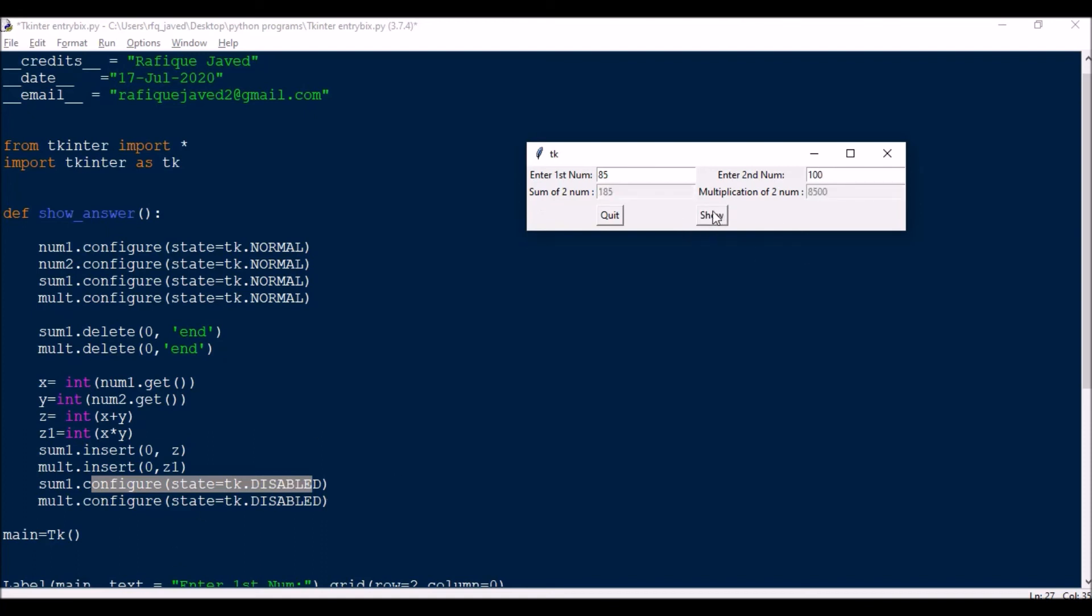Let me show you. Say here 85, and 85. Sum of two numbers 170, and then multiplication is 7225. Similar way, now let's say if I say 100, so when I press show it will become normal and then it will reset to zero. And then the calculations insert the value and then the field will become disabled.